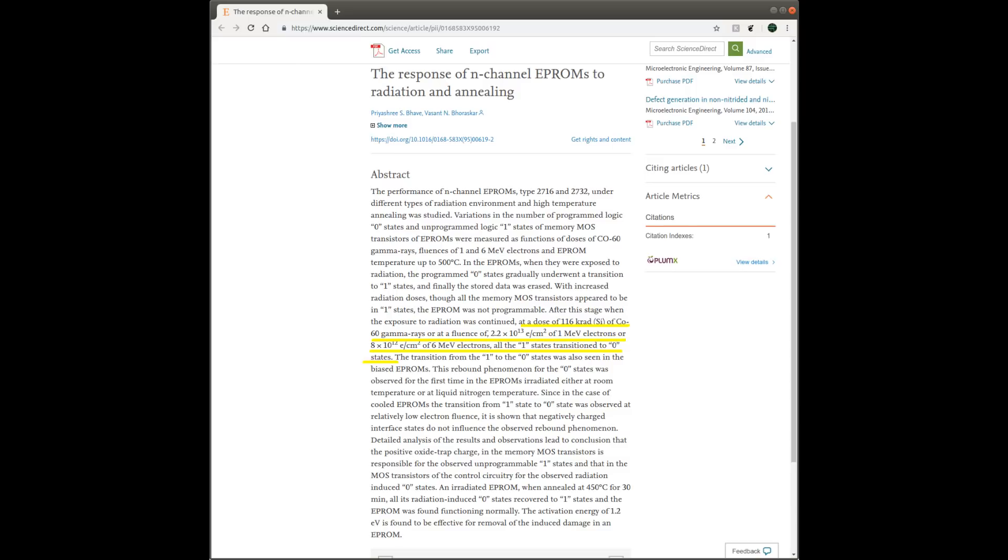And in another study, a cobalt-60 gamma ray radiation source was used. And it took 116 kilorad, which is about 1160 gray or 1160 sieverts, to erase the EPROMs in the experiments.